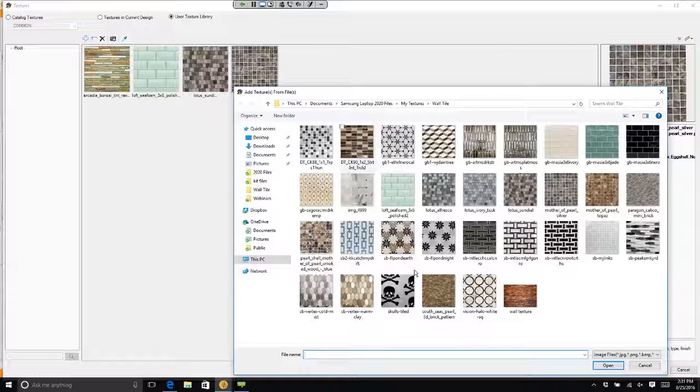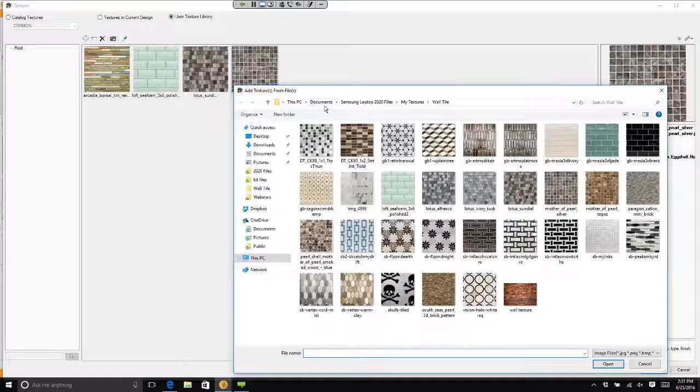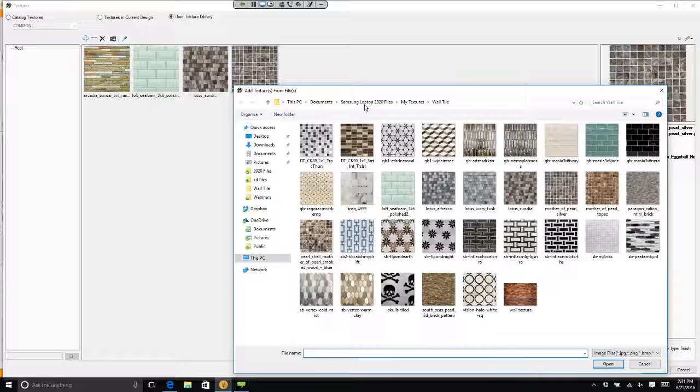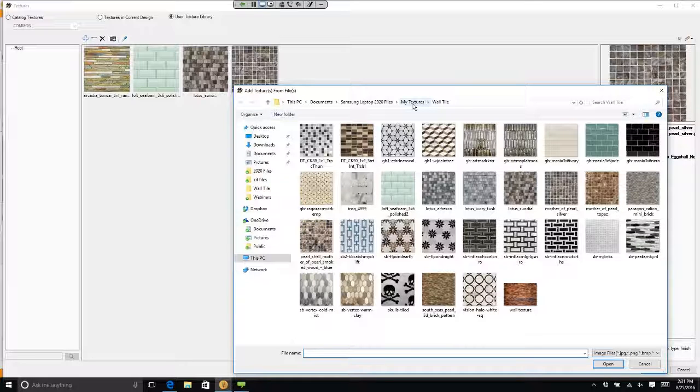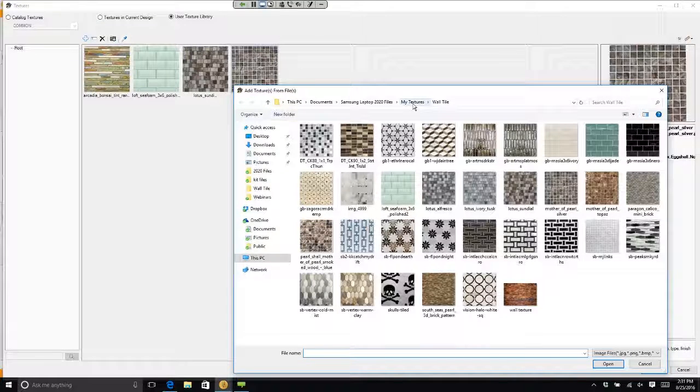You'll notice that under documents, I have a 2020 file. In that file, I created a folder called my textures. And inside that folder, I created wall tile.